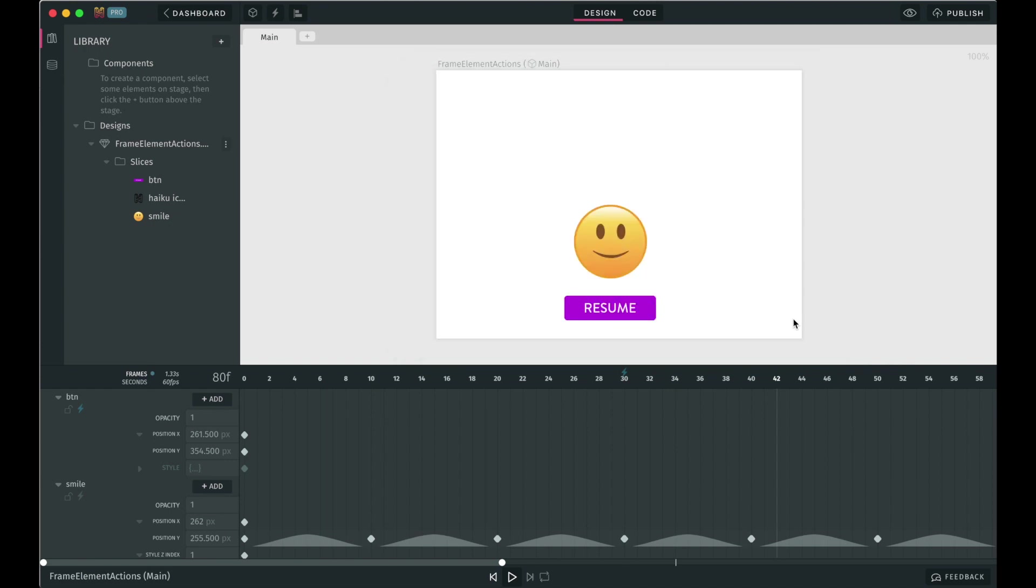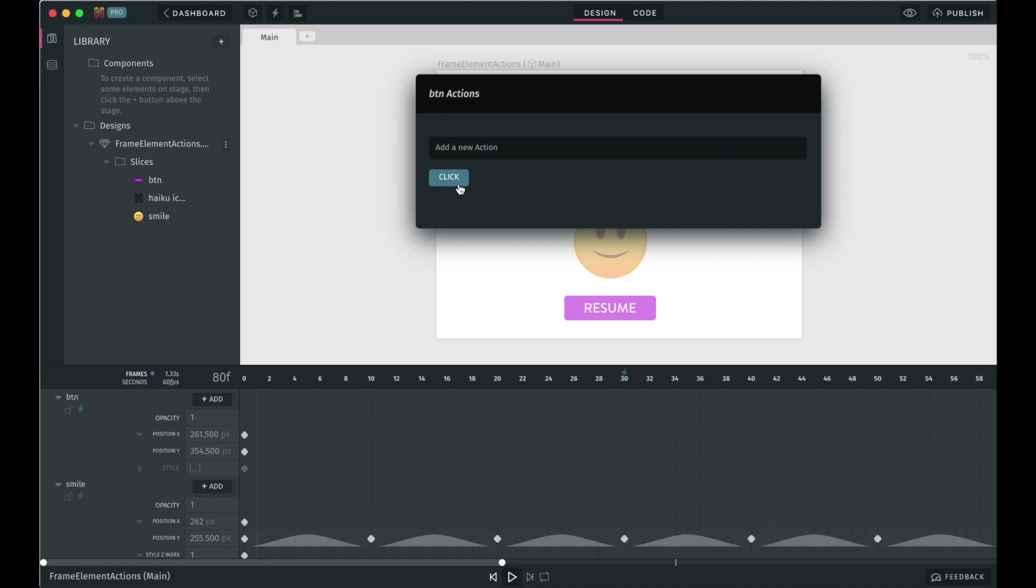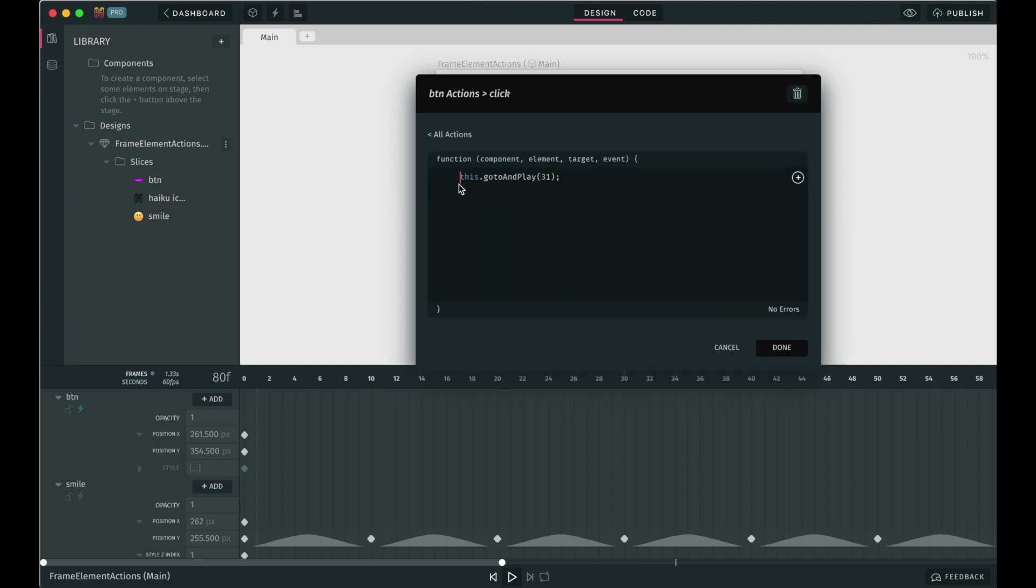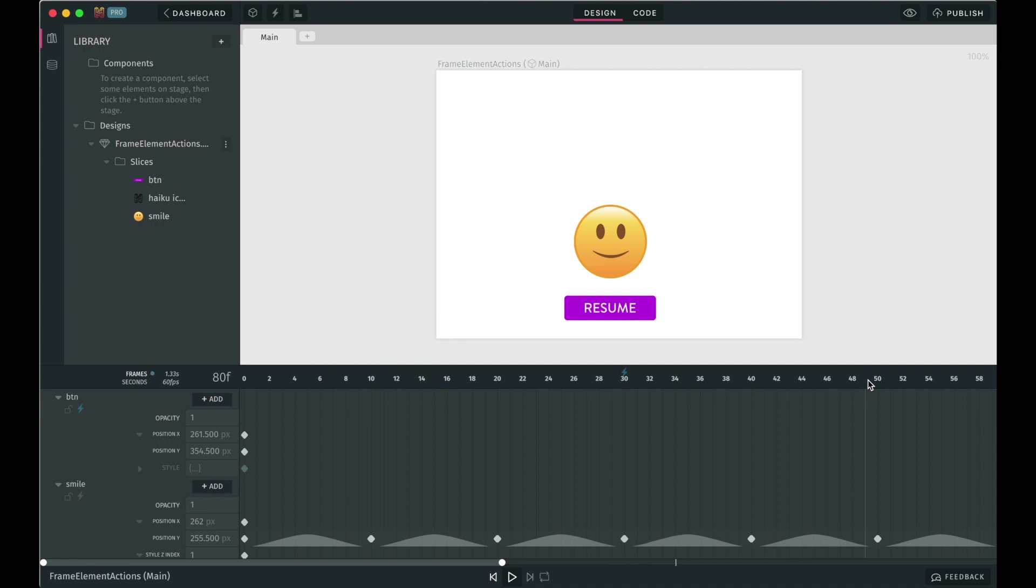Element actions are good when you want something to happen when the user interacts with that element. For example, you want the animation to resume or to go to and play when the user clicks on a button or slice.